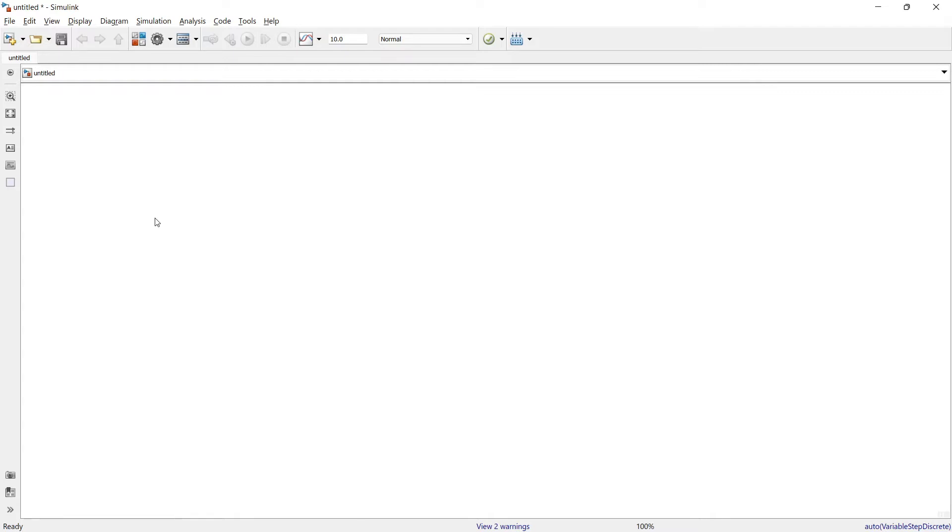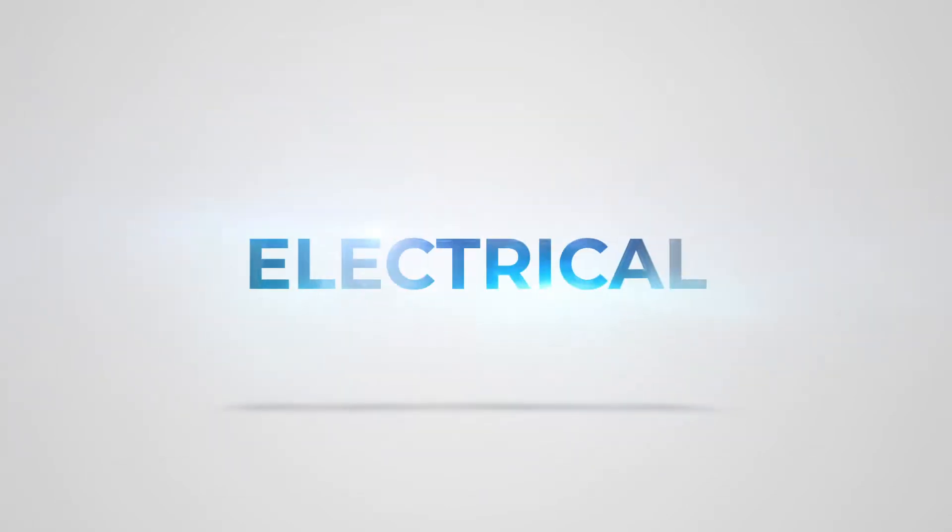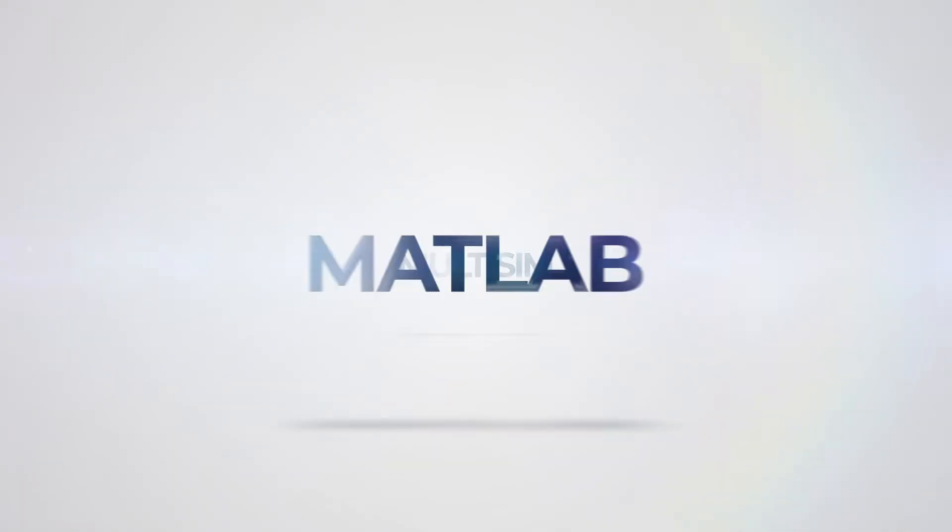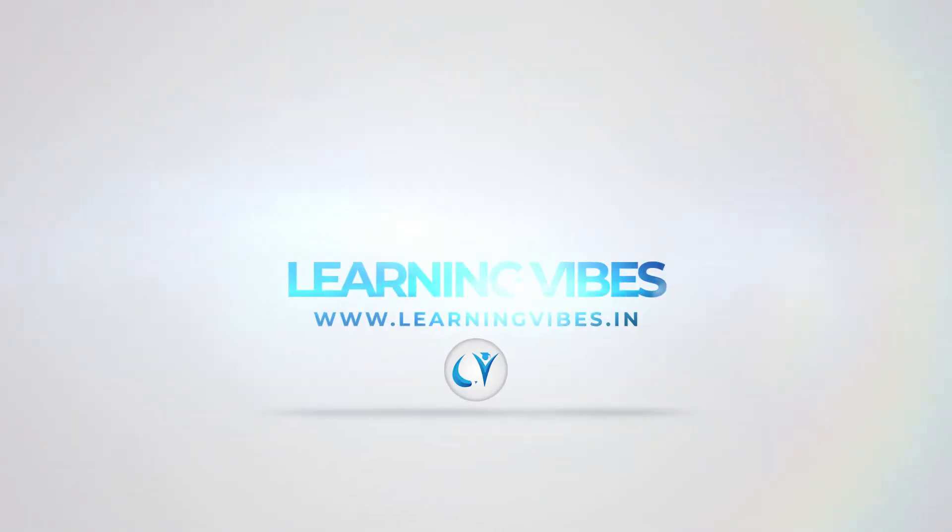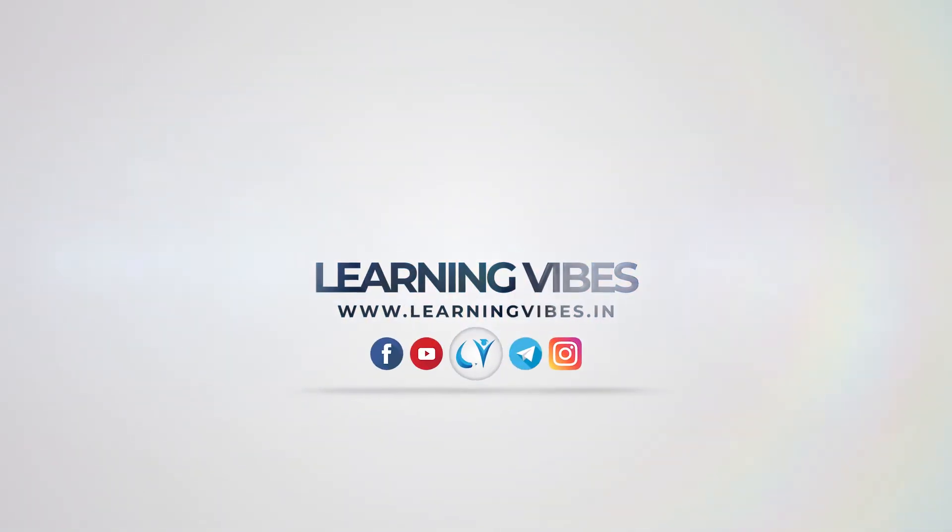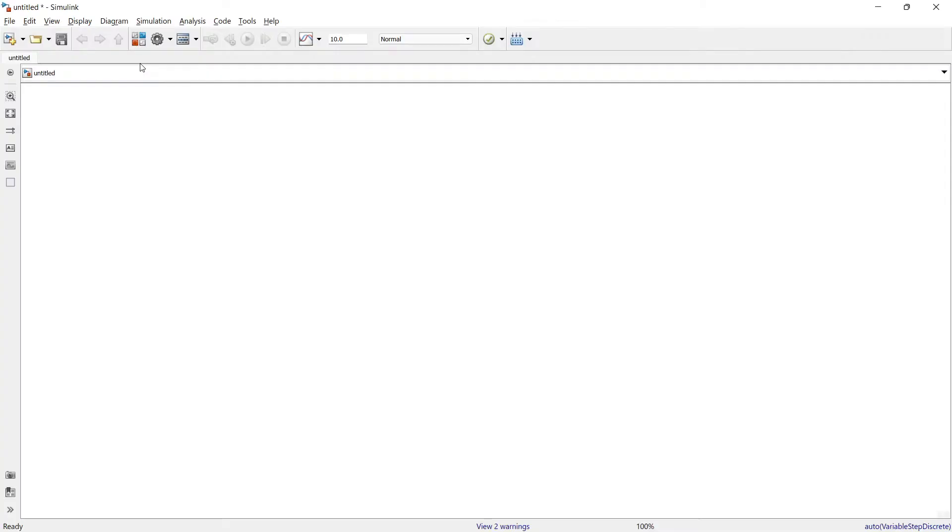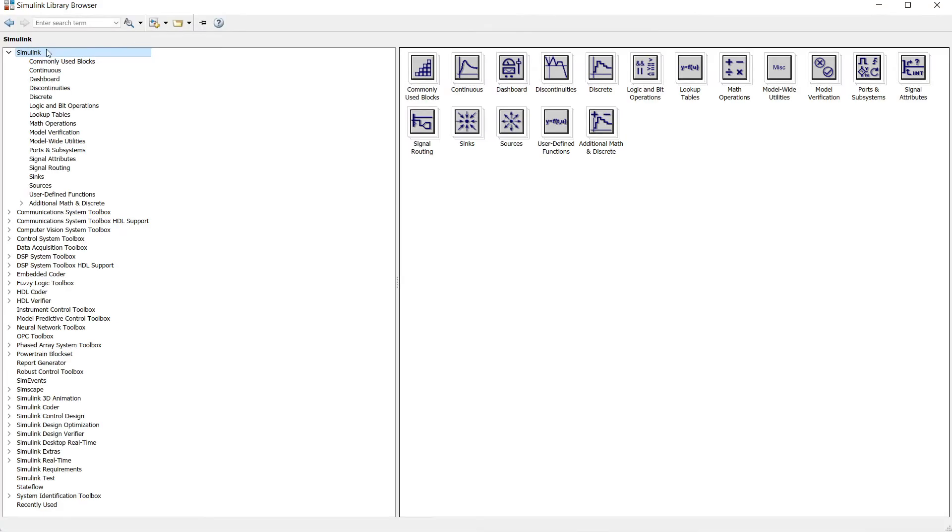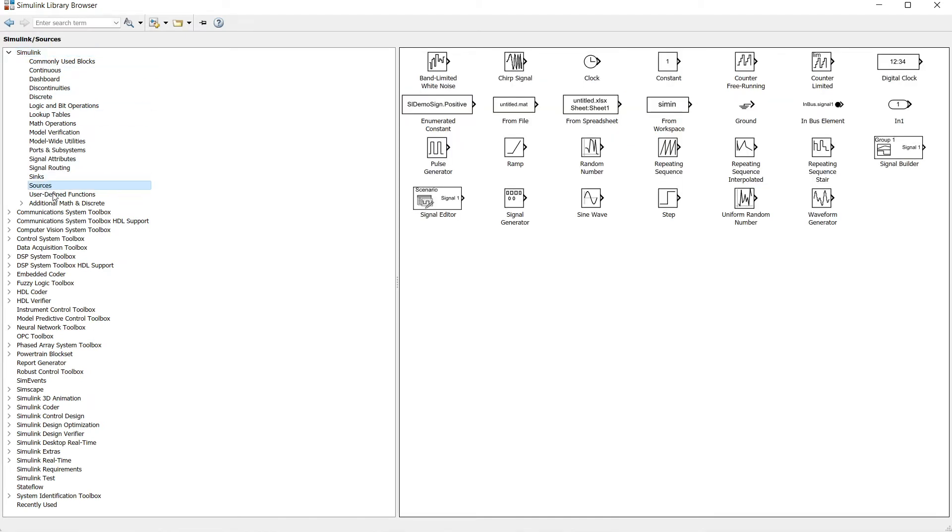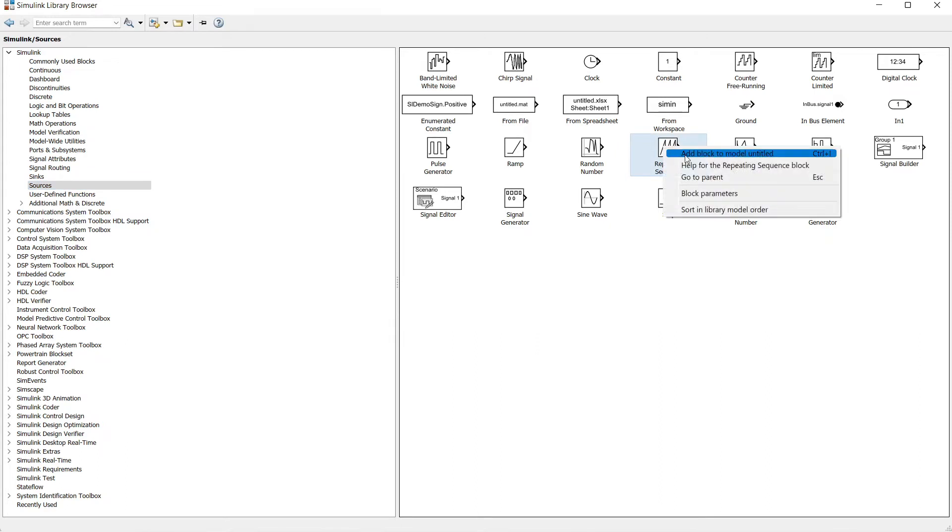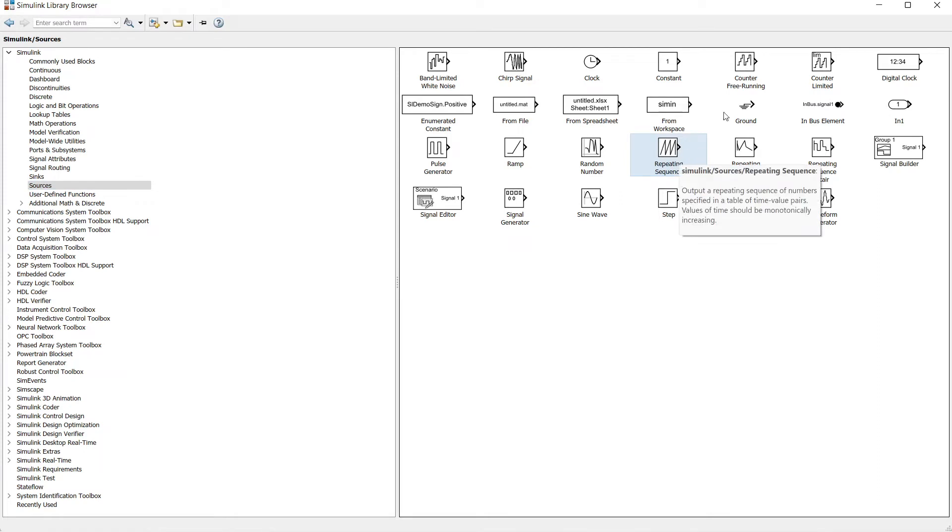So without wasting time, let's get started. First of all, we will go to the library to create sawtooth wave. You can go to sources. In sources, this is a very useful block: repeating sequence.